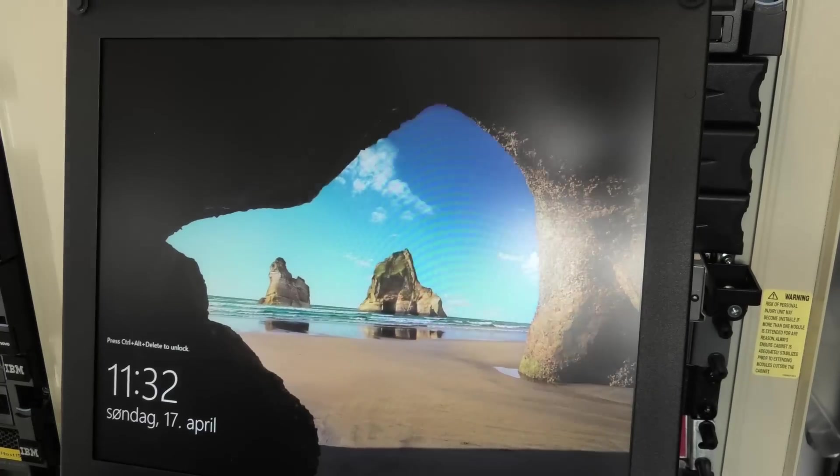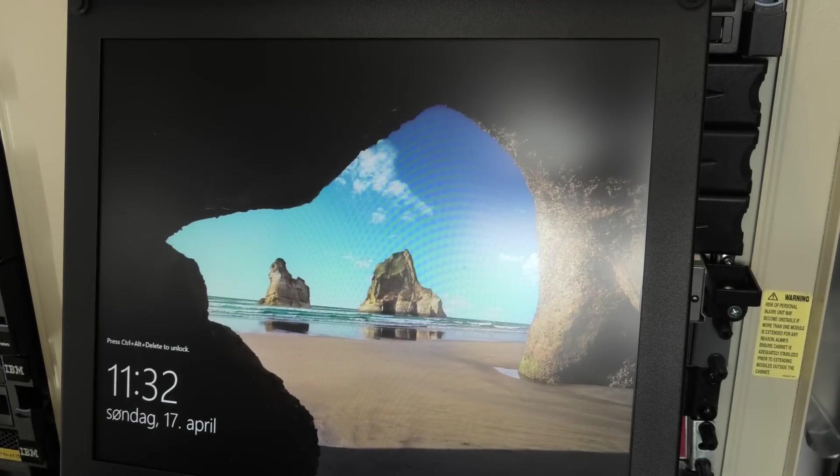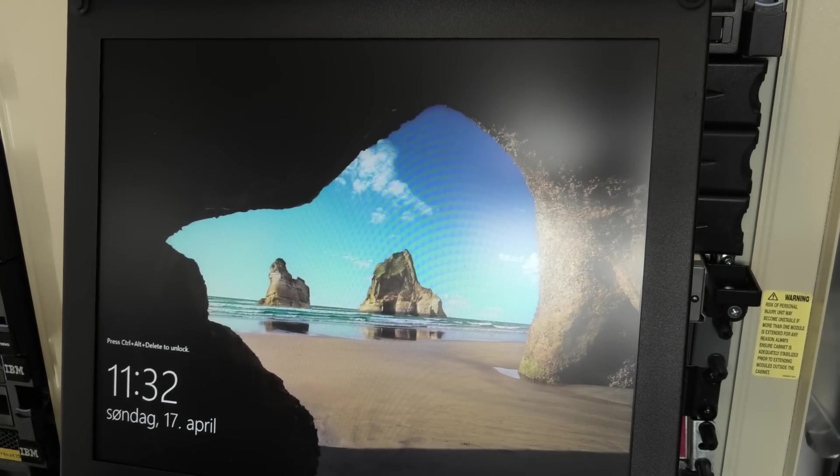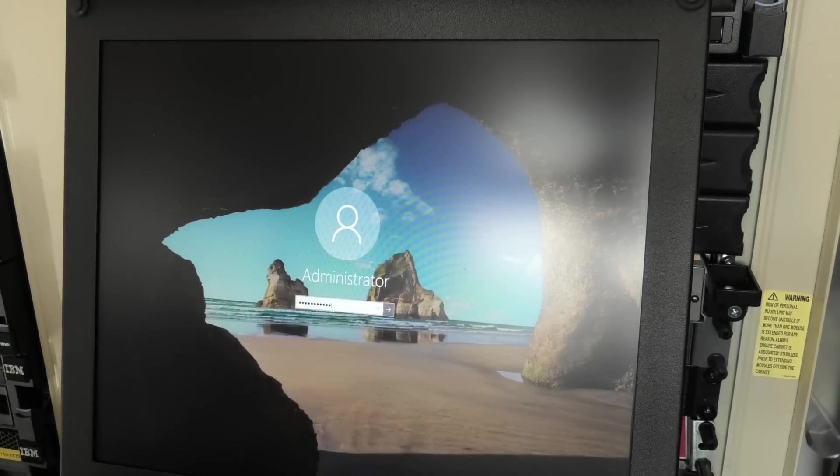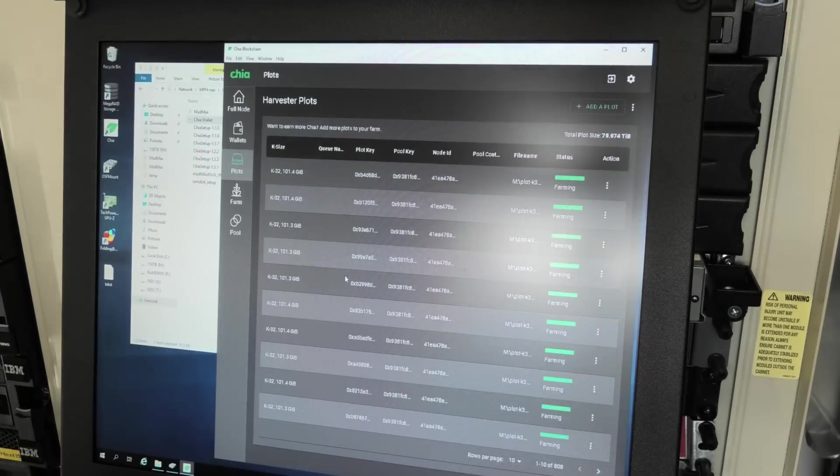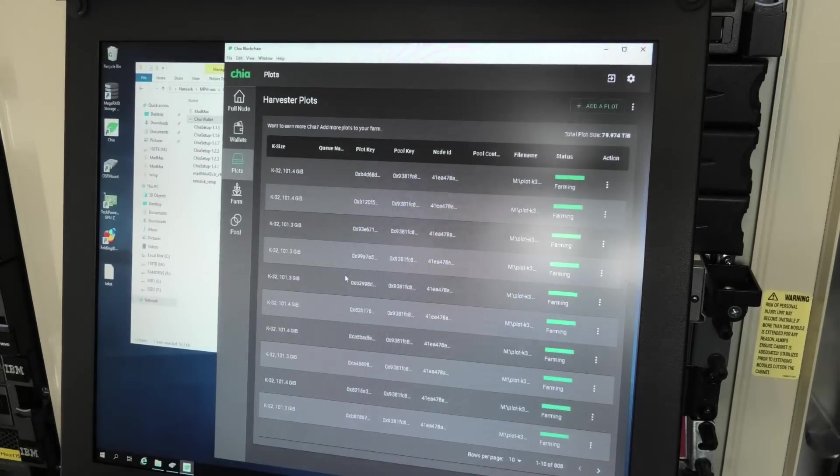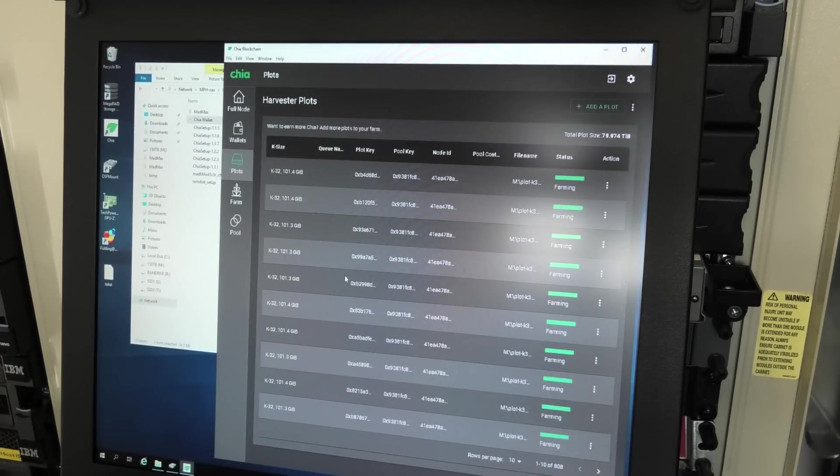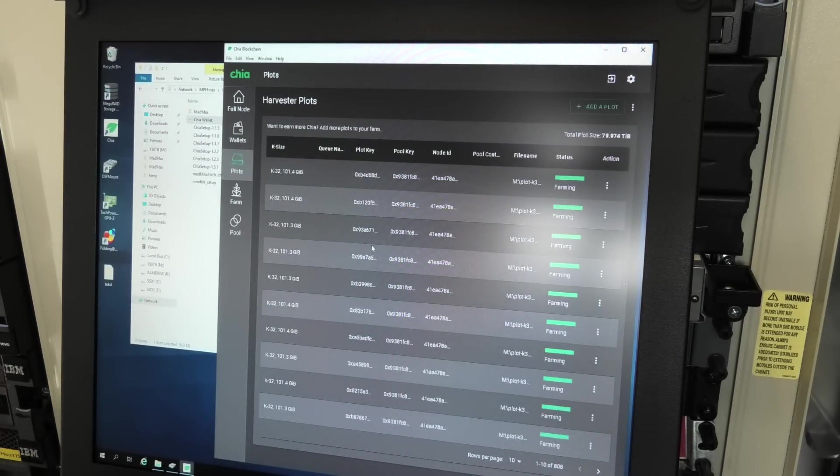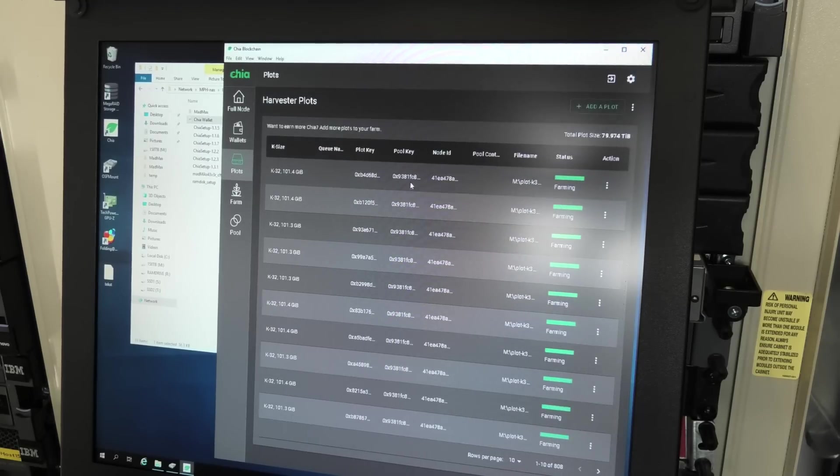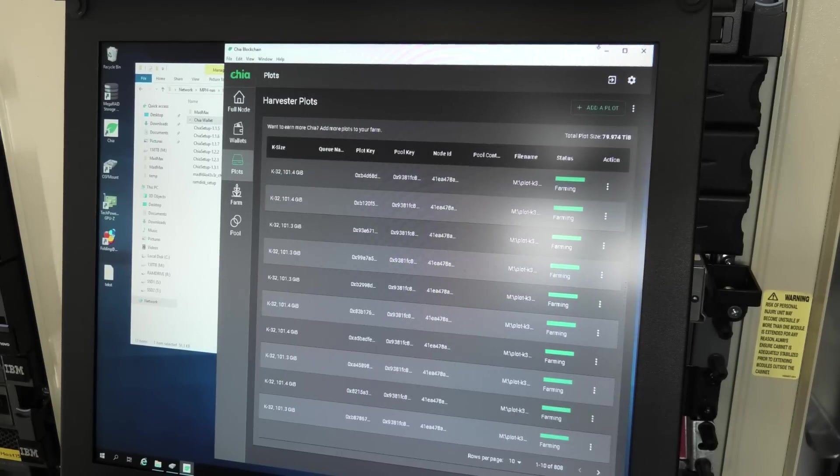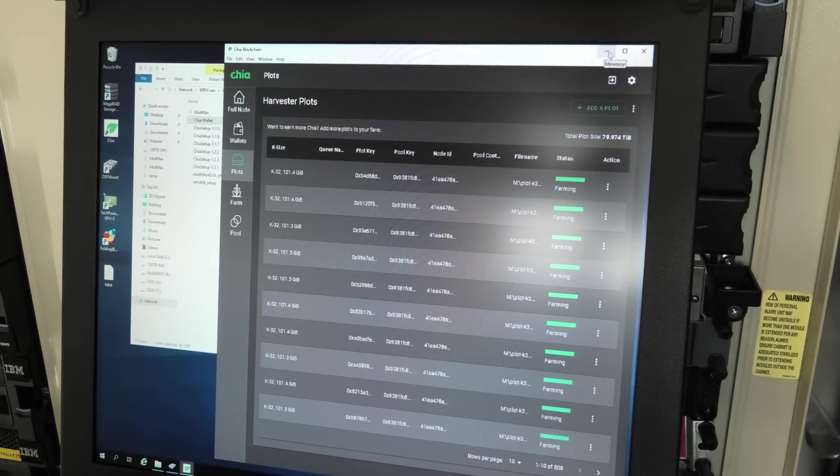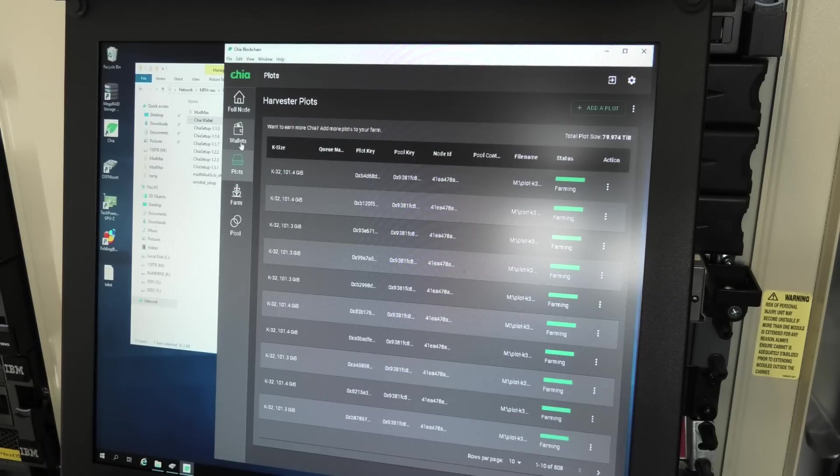But while we're in there we might just have a look at what RAM we have. It's Chia mining and there's only 800 plots on it, but I've been busy doing other stuff. Mostly for fun and giggles we could just check how rich I am.